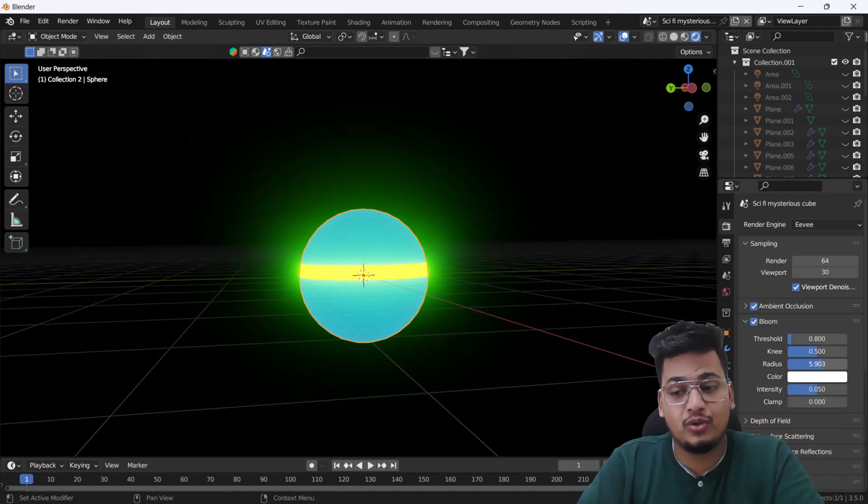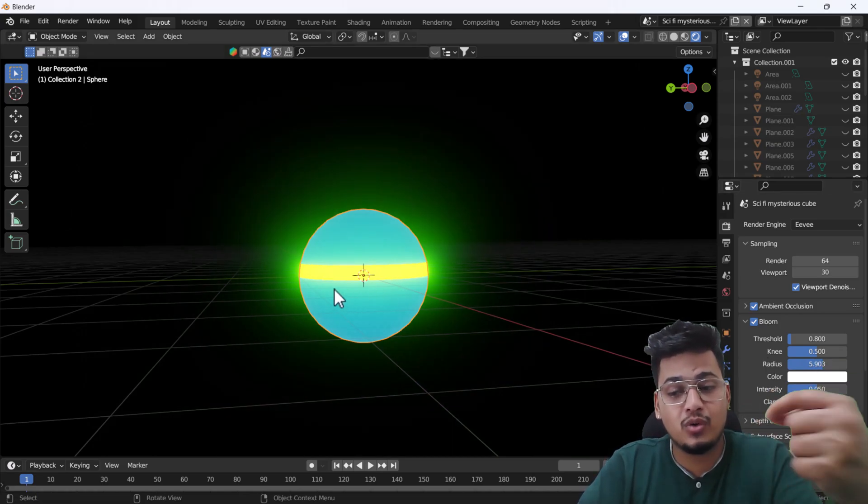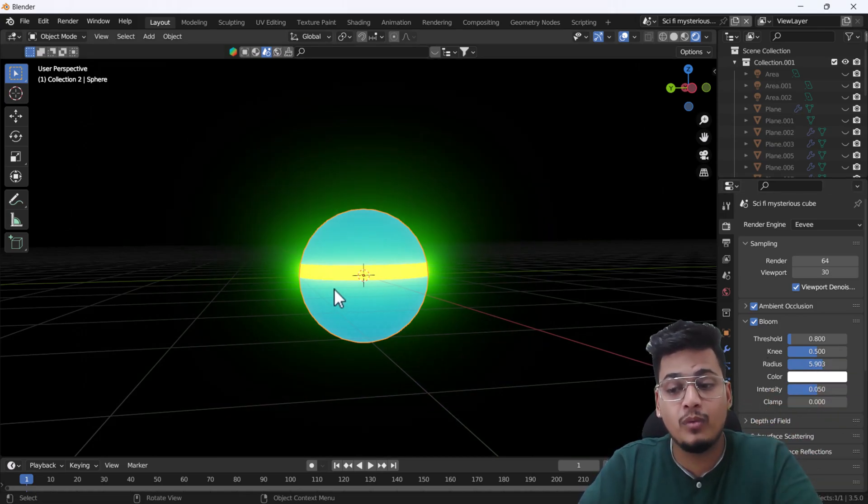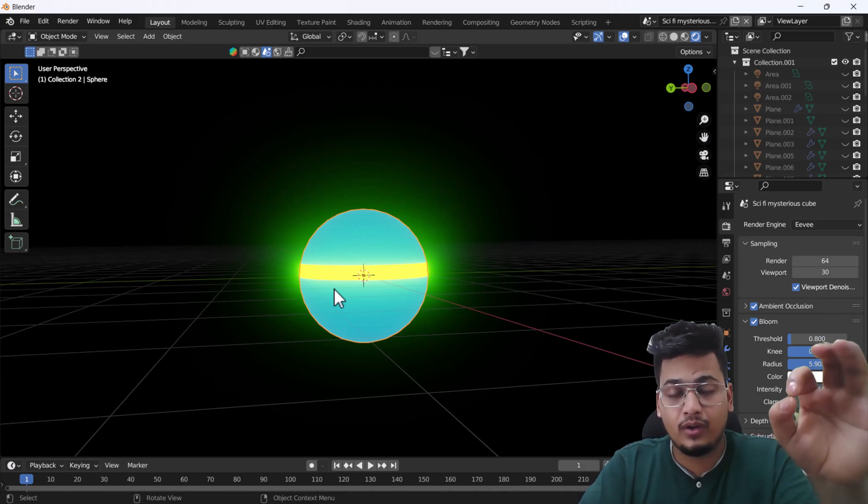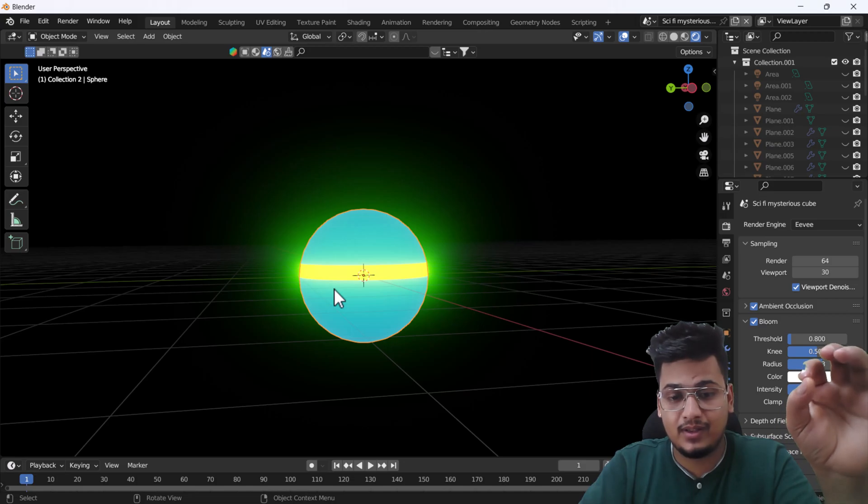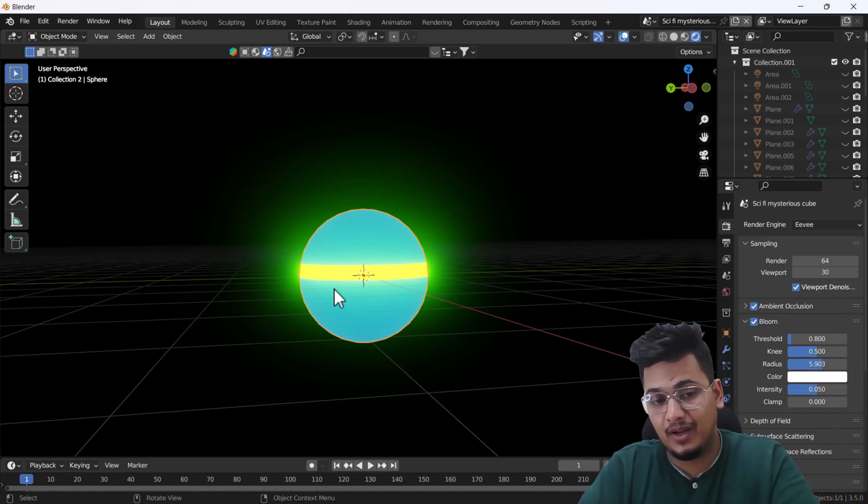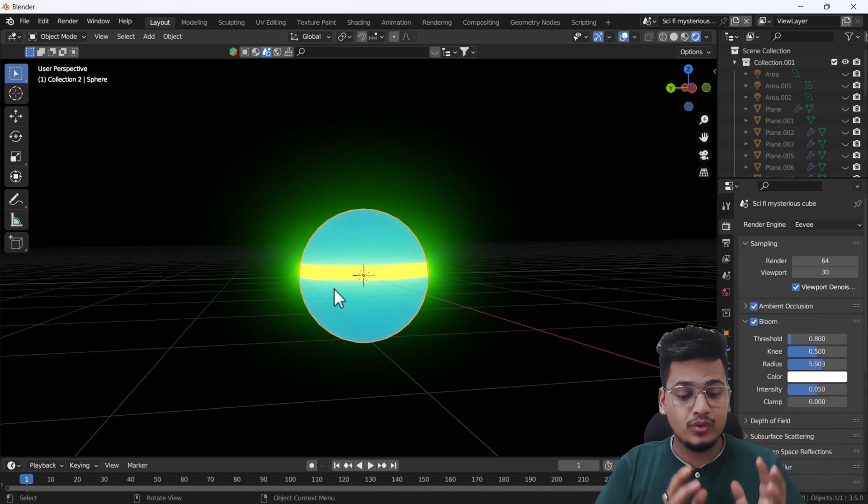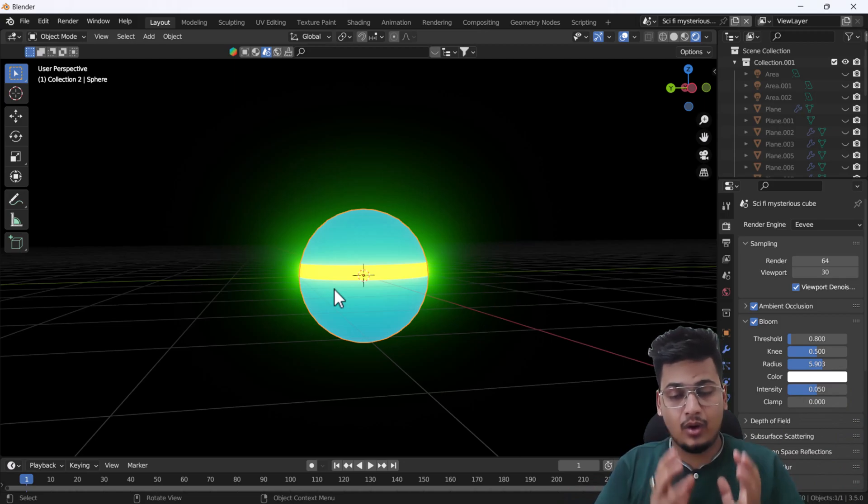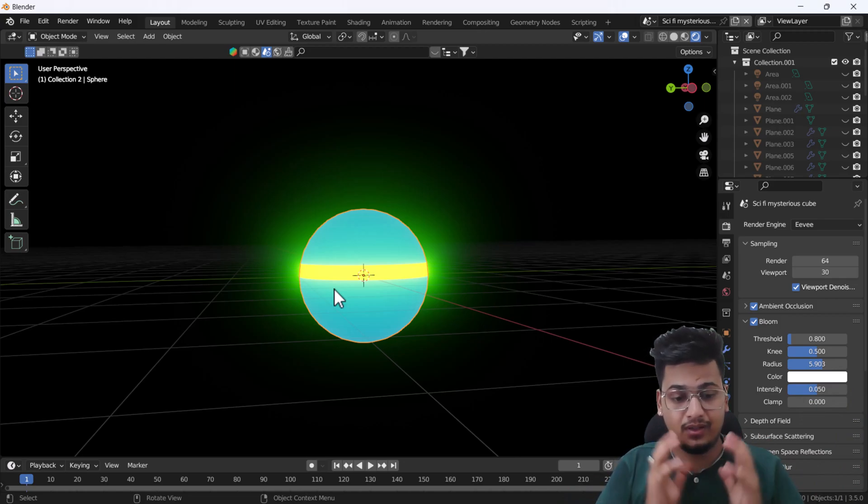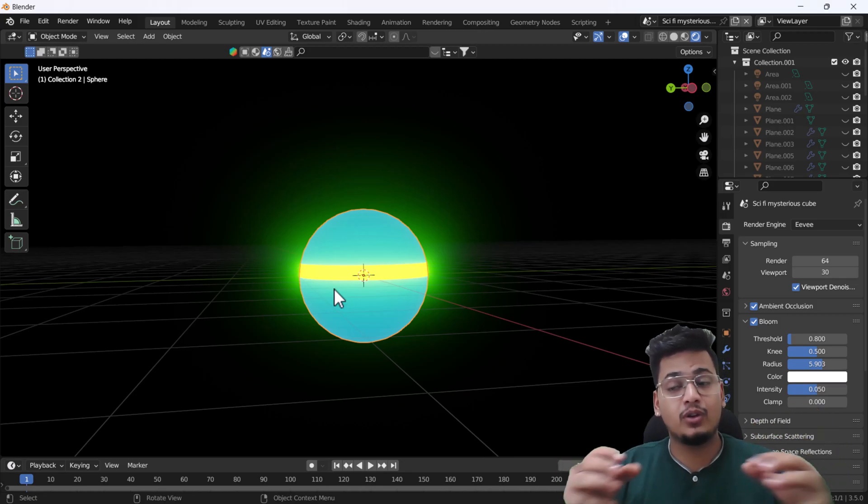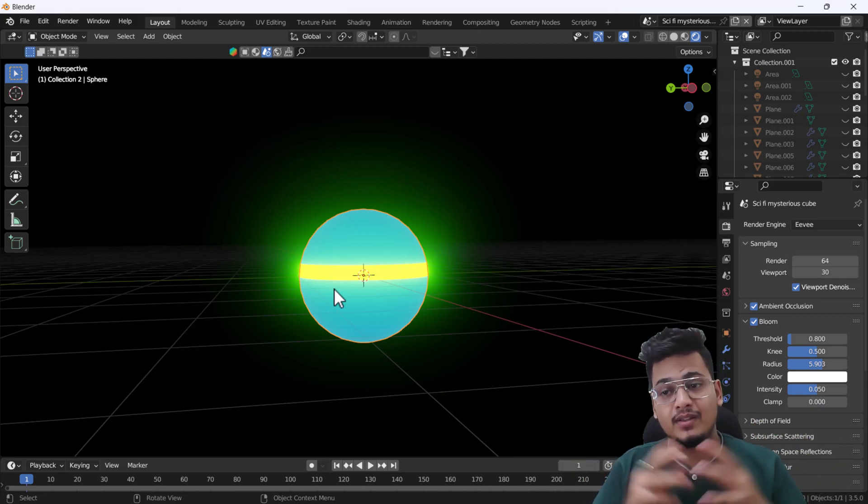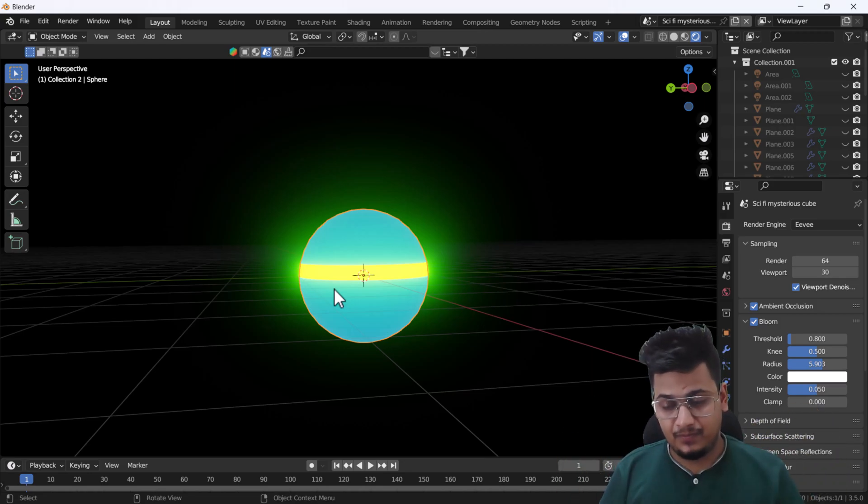But in Eevee, you can create a mesh light. You can emit any light from any mesh using this method. If you want to control this bloom, you can increase and decrease the threshold. From here you can control all the bloom settings. That's how you can add any light from any mesh—that's how you can add a mesh light into Blender, same like other 3D software.